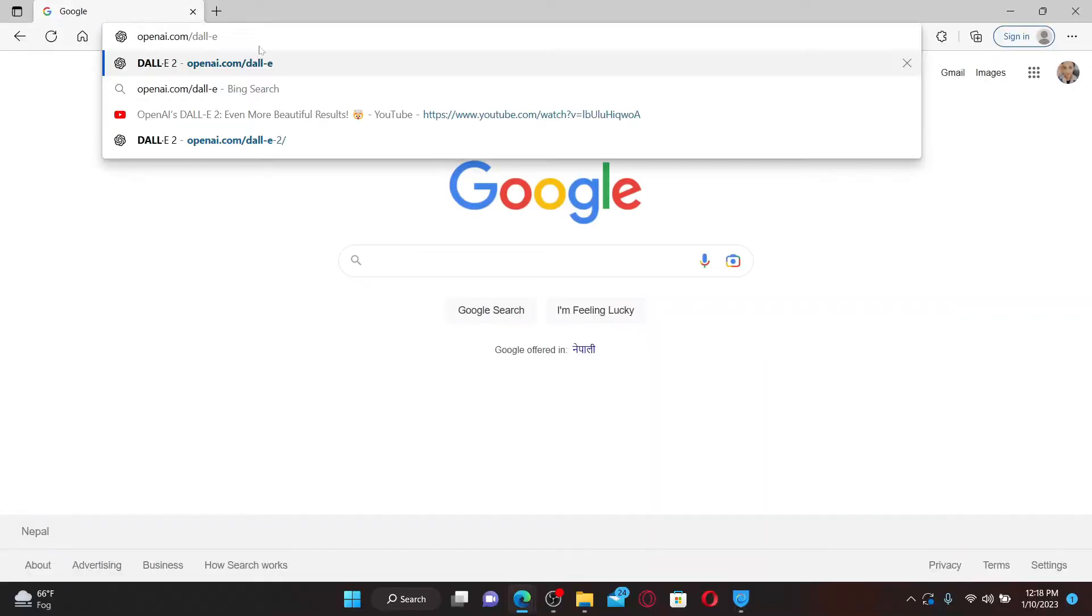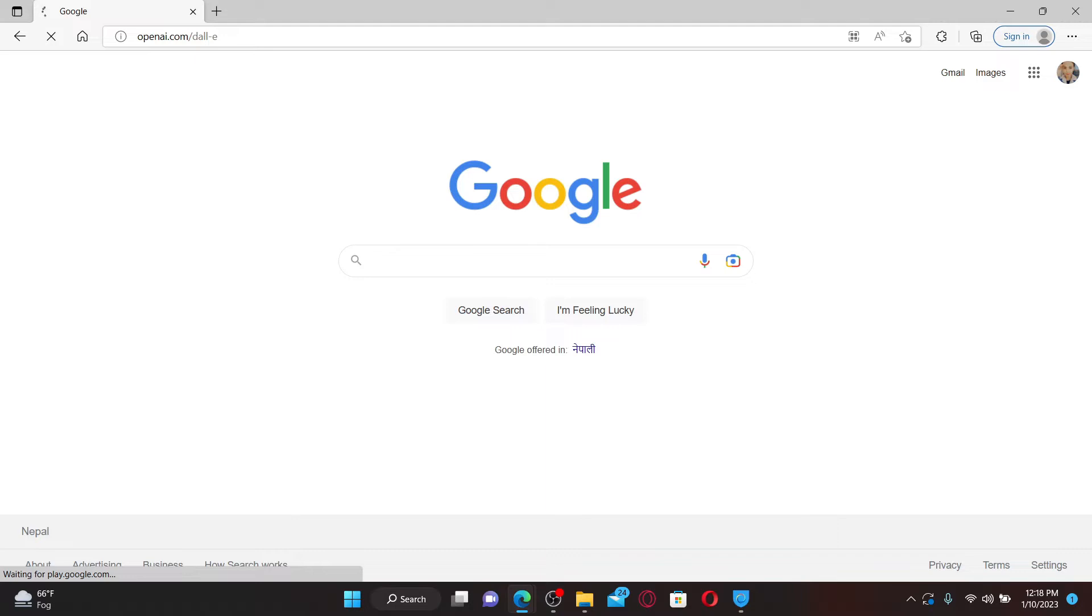Open up a web browser to get started. In the web address bar, type in openai.com/dall-e and press Enter on your keyboard.